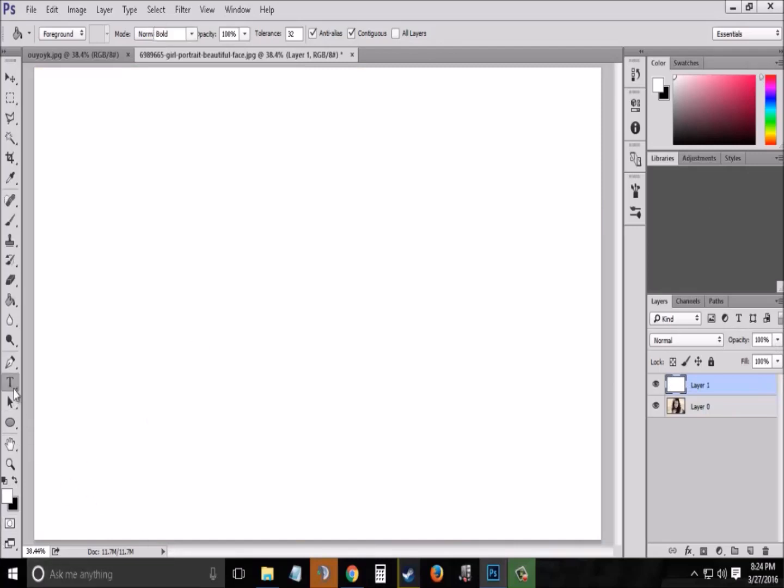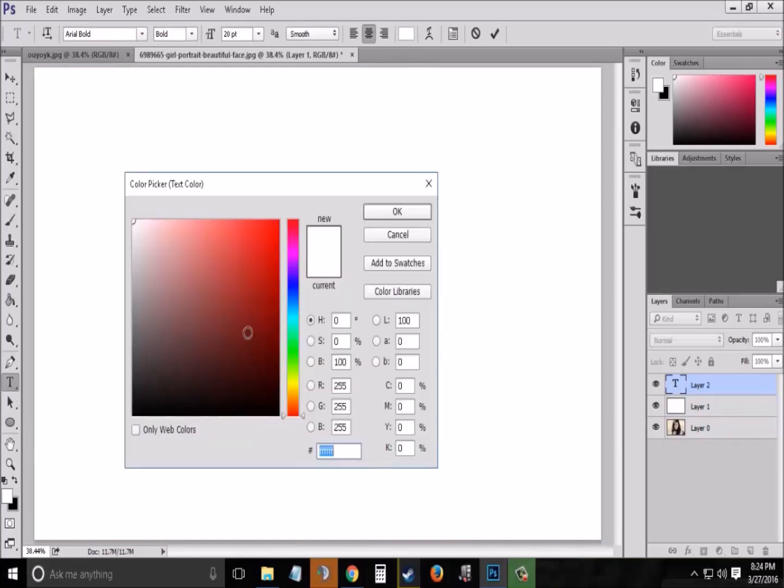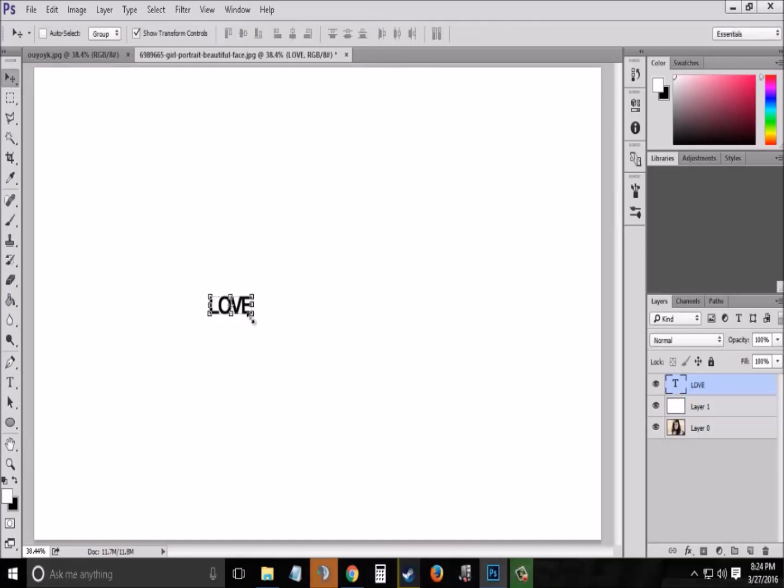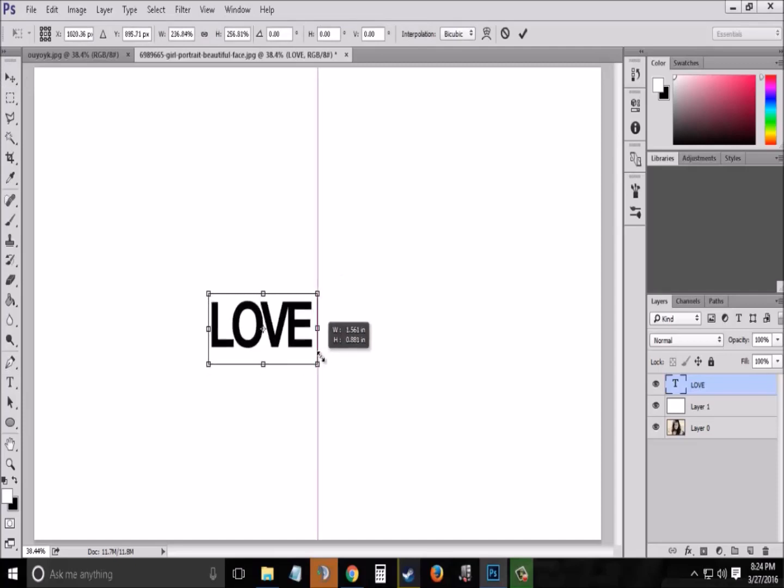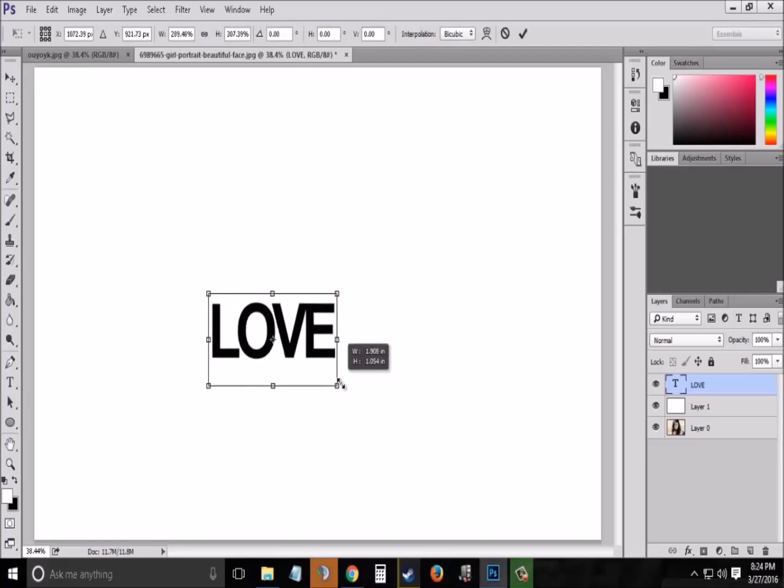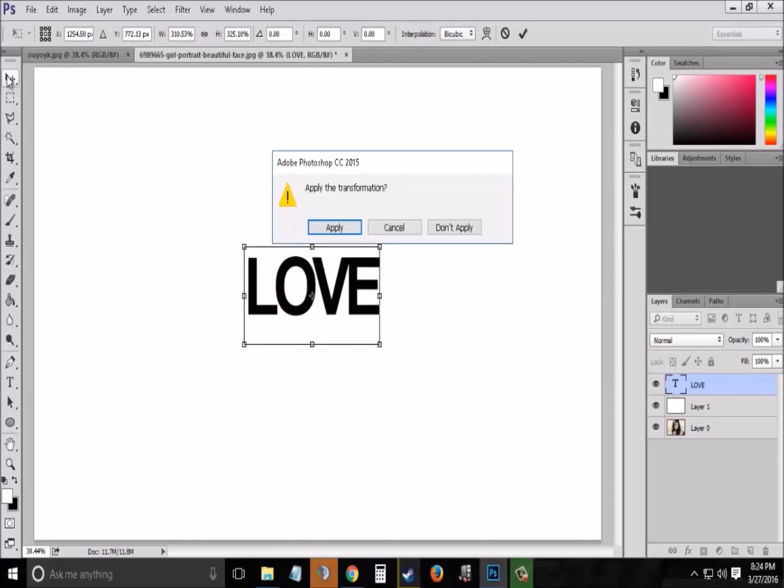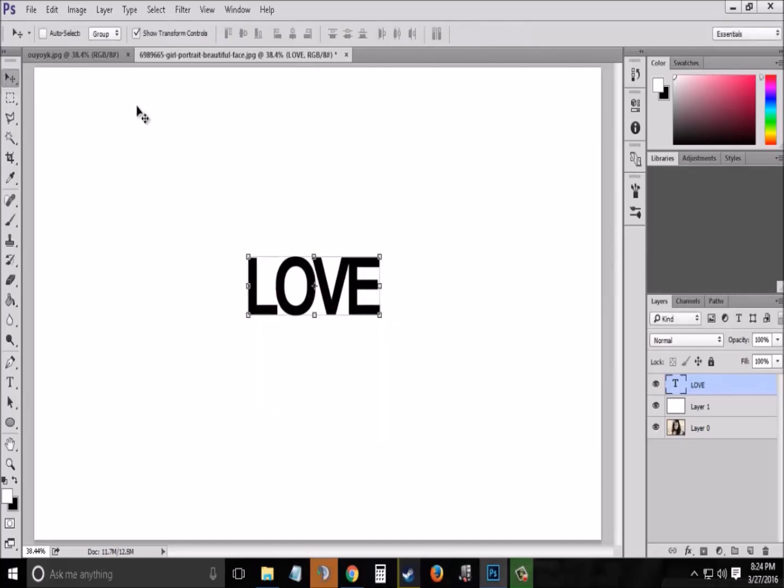Now choose the text option and write the text which you want to use as a brush, but you have to make sure that the color is black. Now resize it with the help of the move tool and place it anywhere on layer 1.